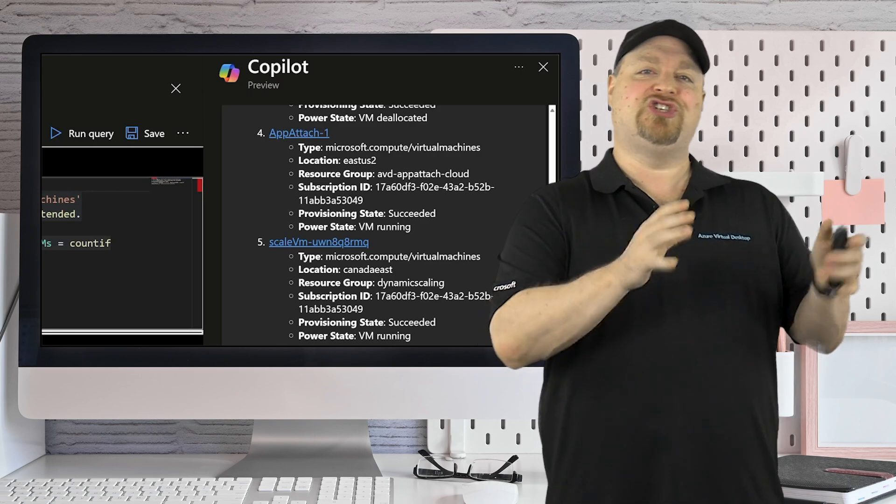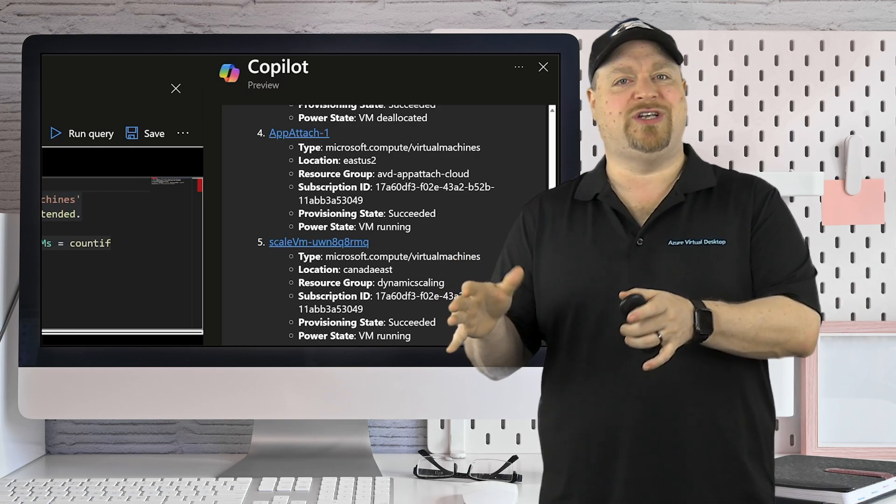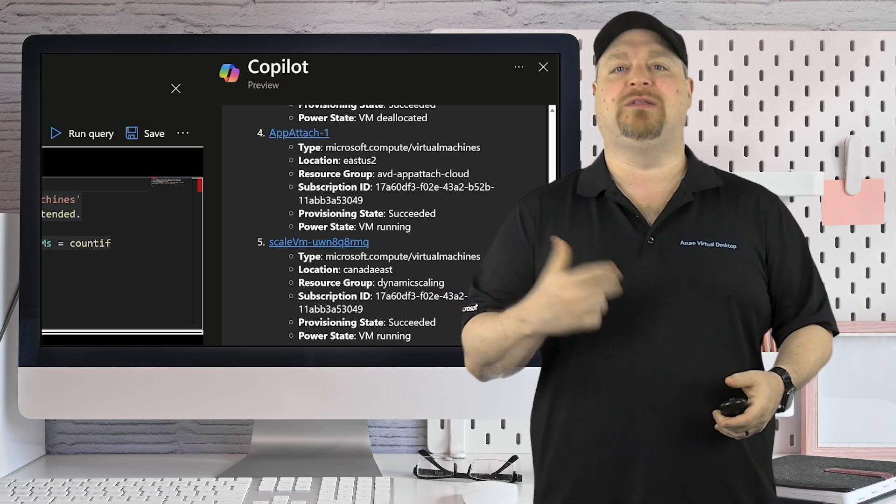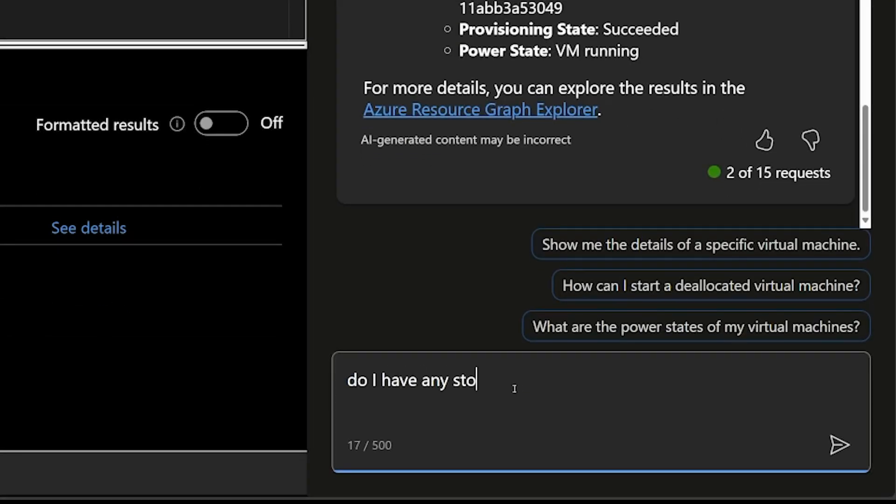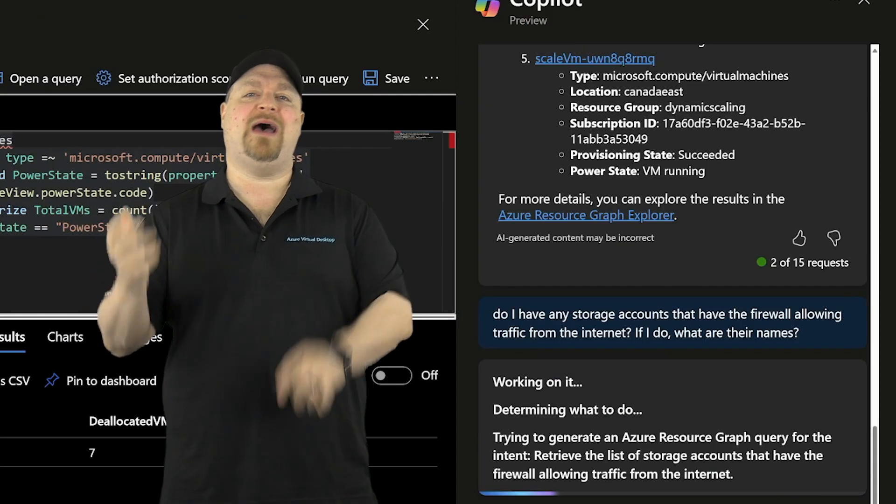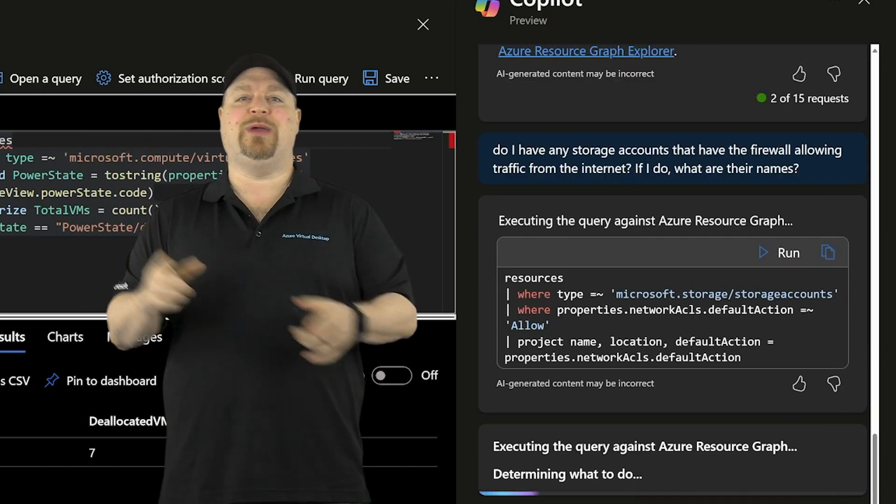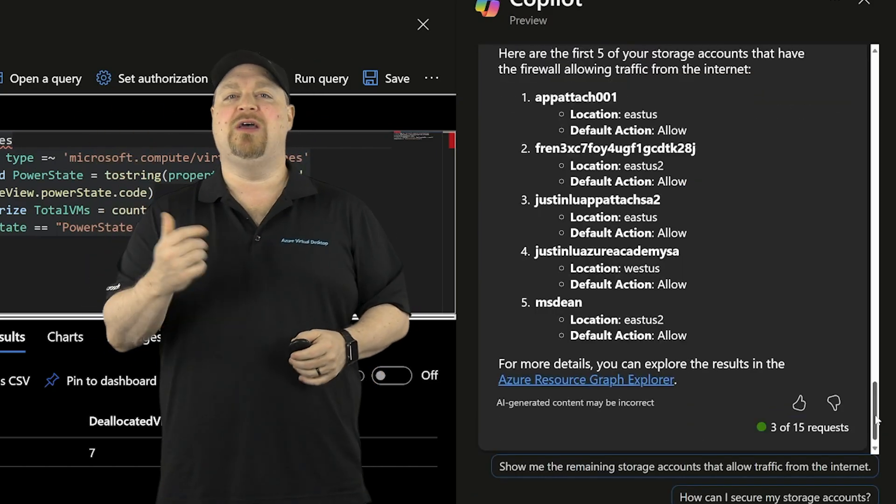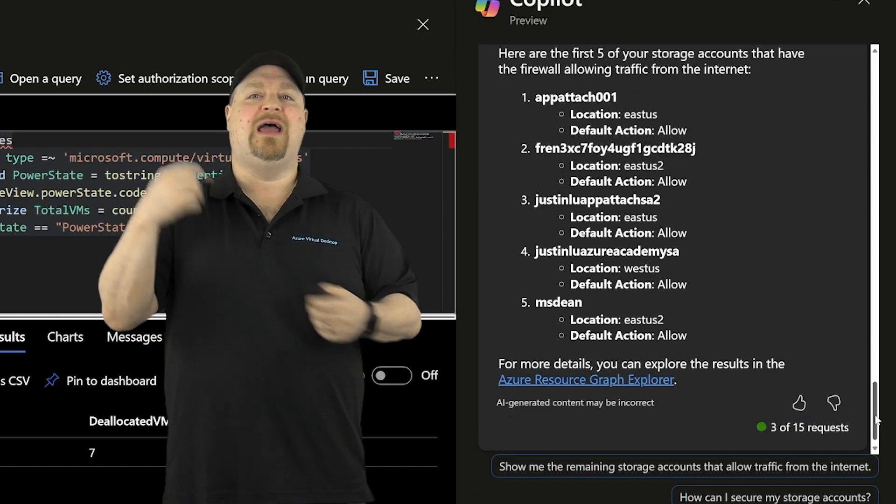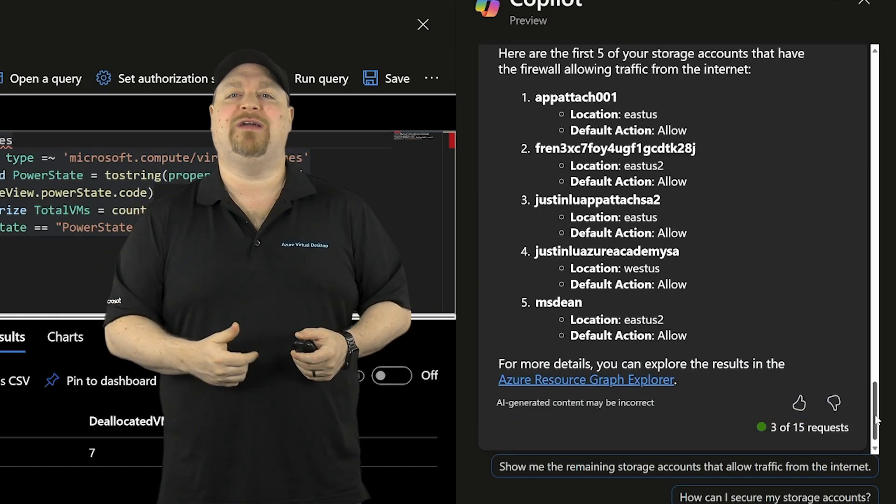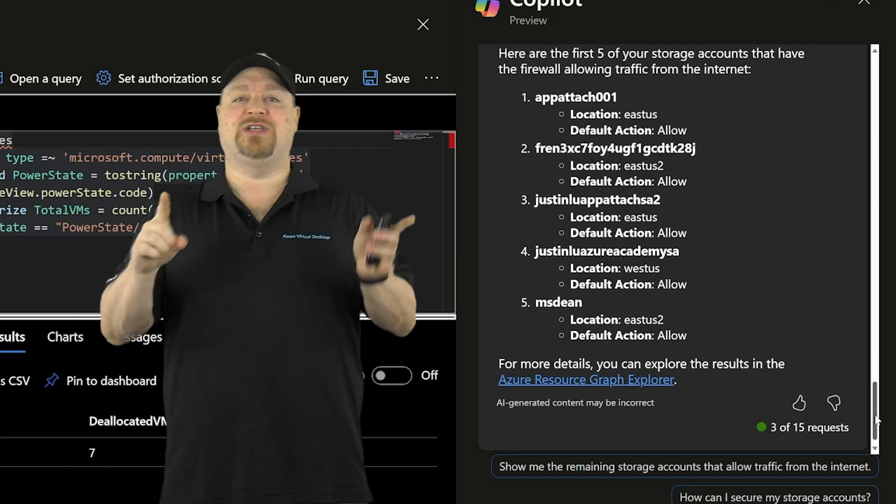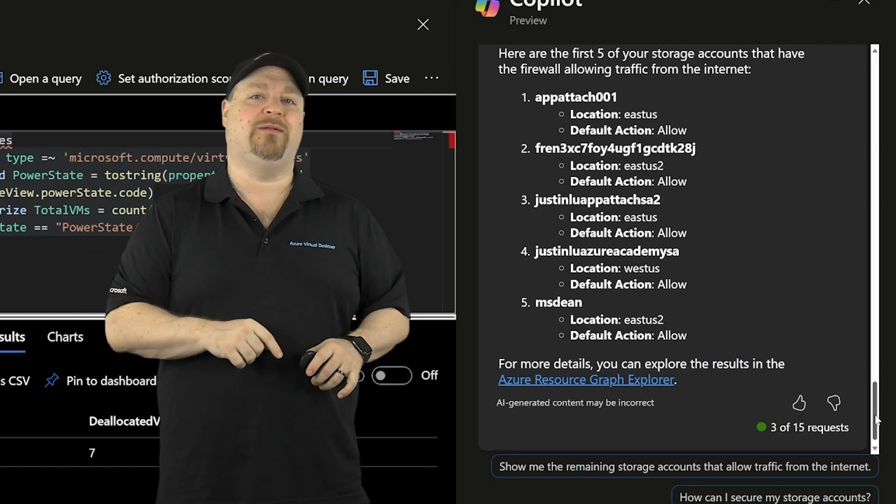So here's a different way that Copilot can give you information. Let's ask a security and configuration question using normal conversational language. Do I have any storage accounts that have firewalls allowing traffic from the internet? If I do, what are their names? Copilot will think about it and bring us back a list showing here the default action, which is set to allow. And there's where traffic can come in from the internet if somebody has a SAS token.